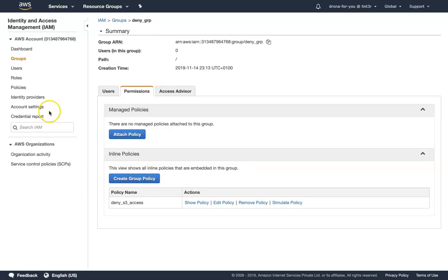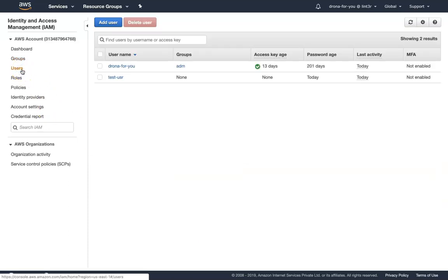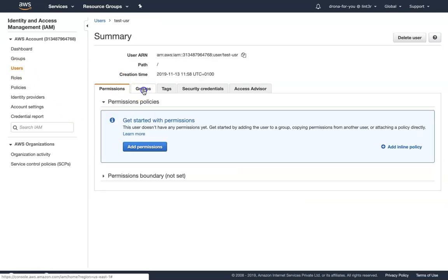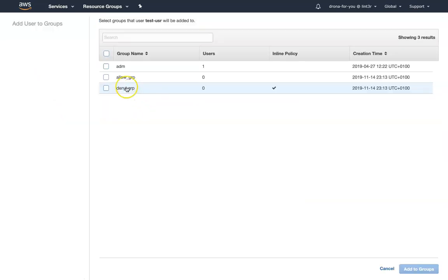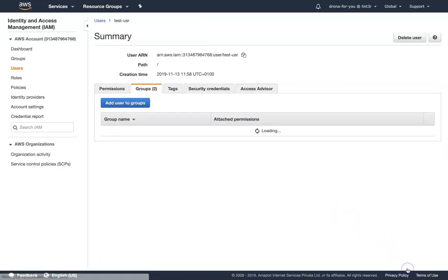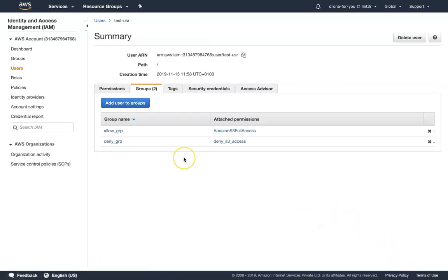As the next step, let us make the test user a member of both groups. I'm going to go to groups, add groups, and add the user to both. So now my test user is part of two groups — one group gives them access to S3 and another group denies access to S3.